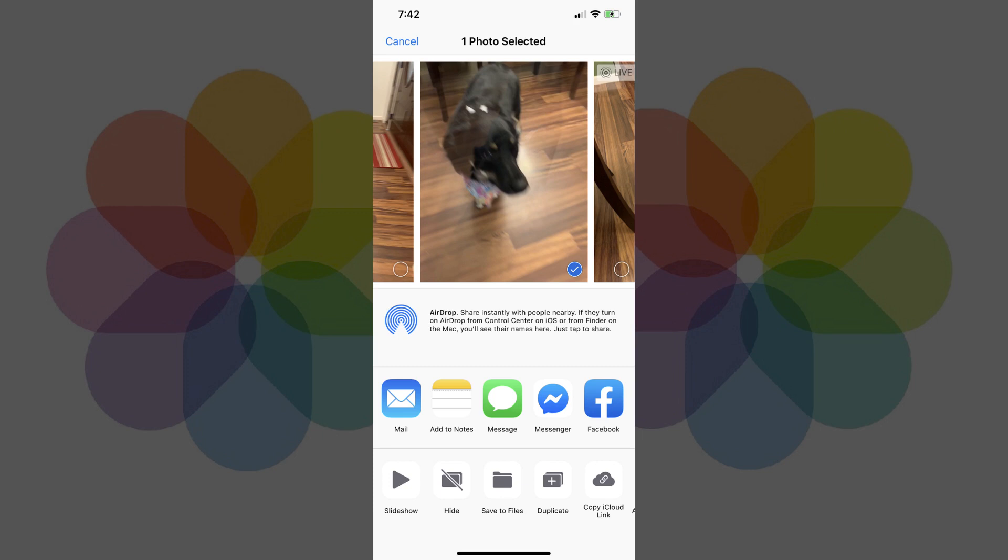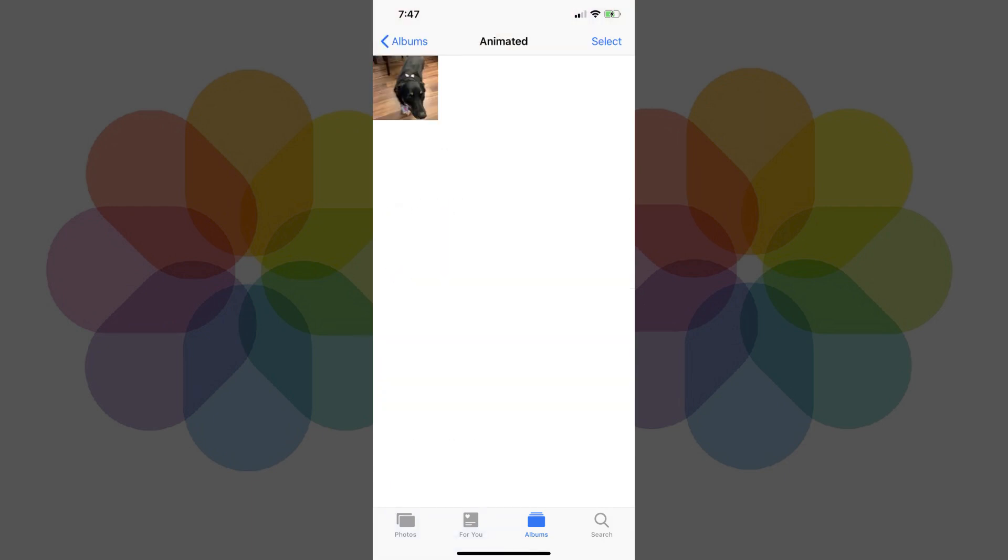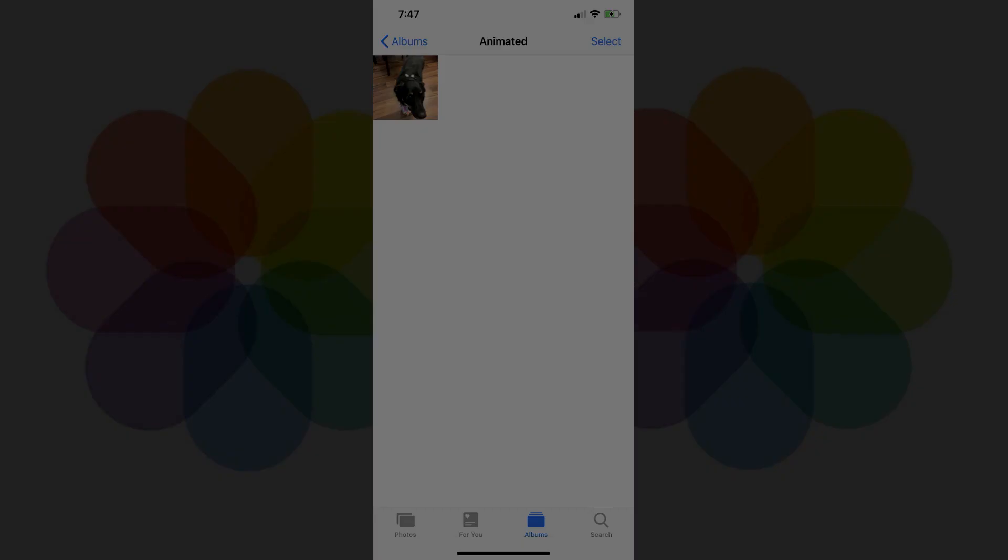Step 7. You can find all of the iPhone Live Photos you've turned into a GIF by navigating back to the Albums part of the Photos app and tapping Animated in the Media Types section. A list of all of your iPhone Live Photos that have been turned into GIFs will be displayed.